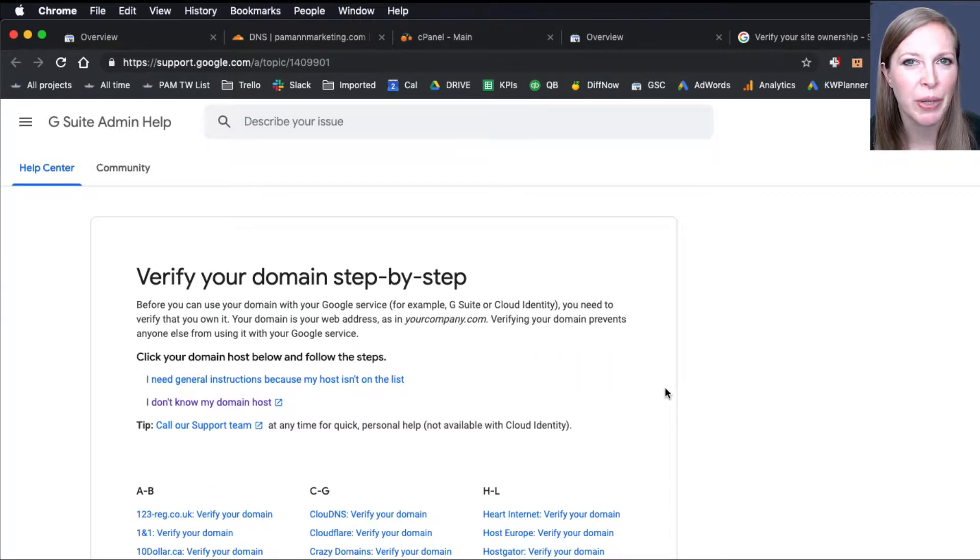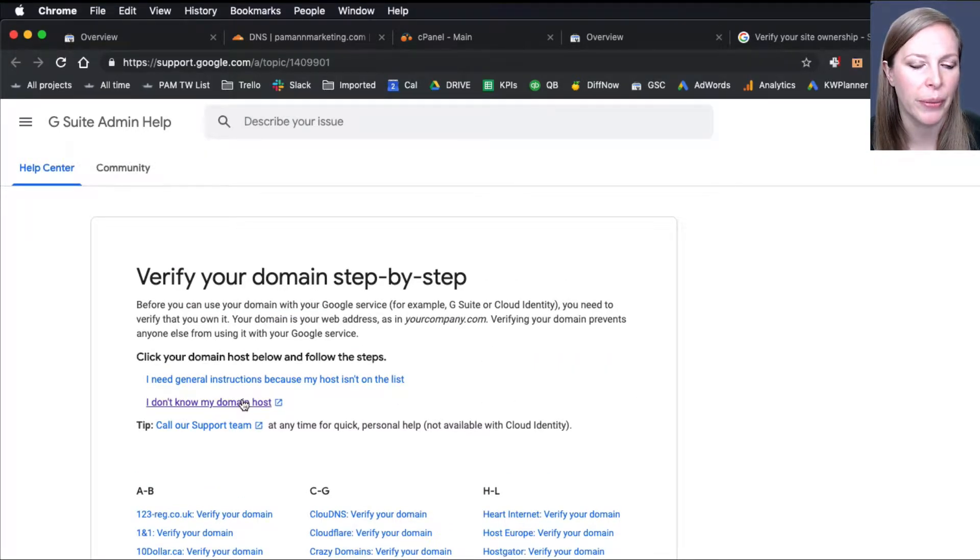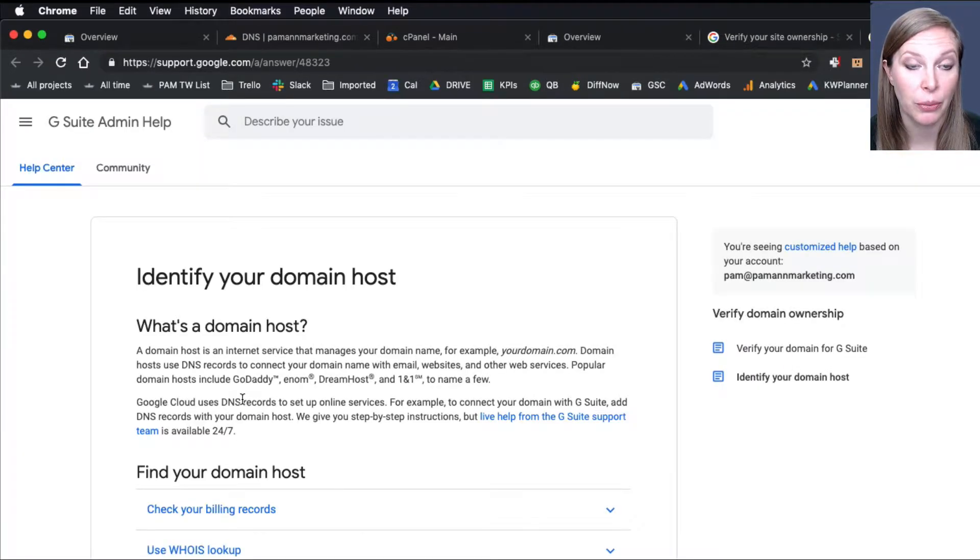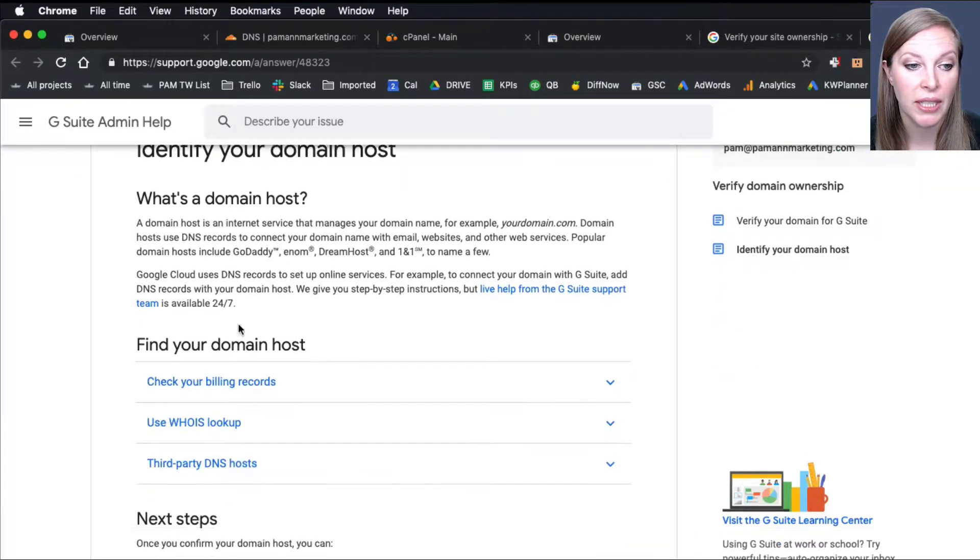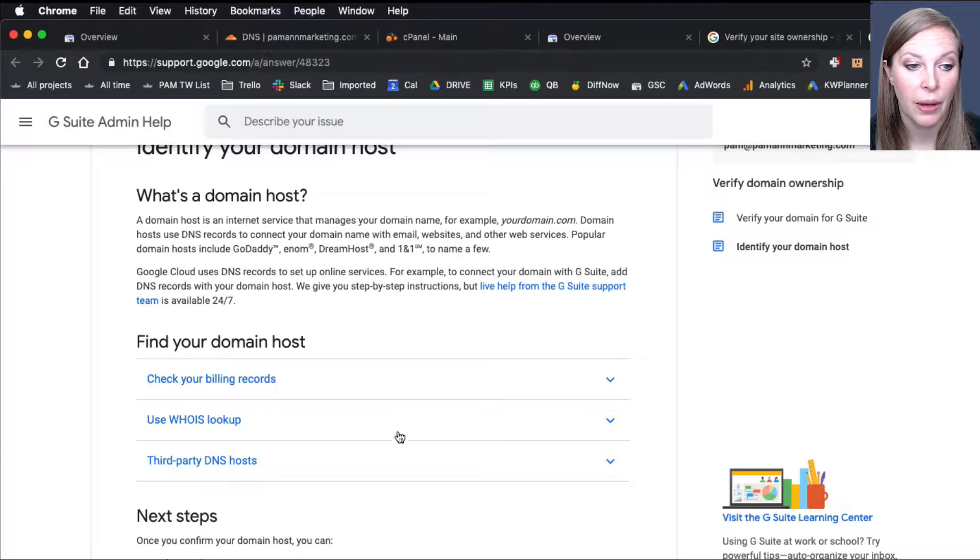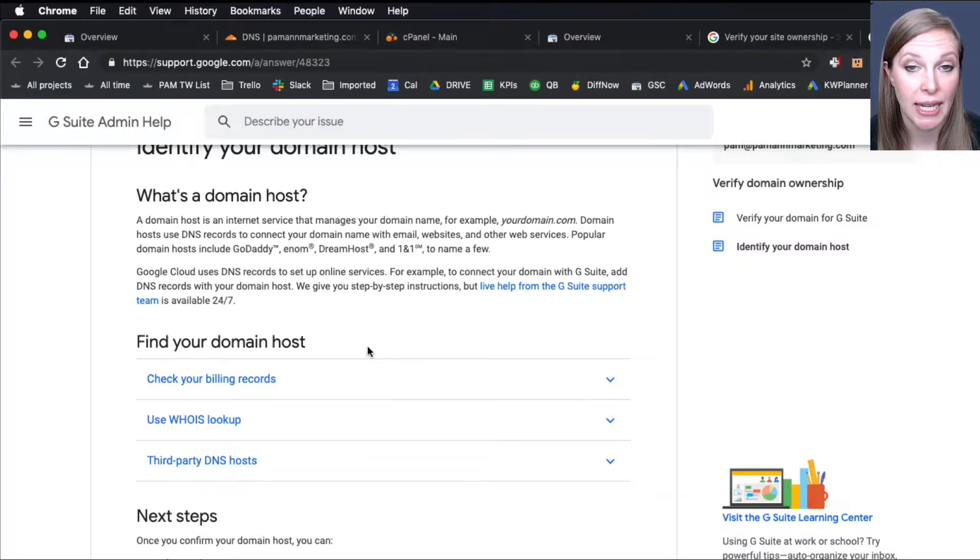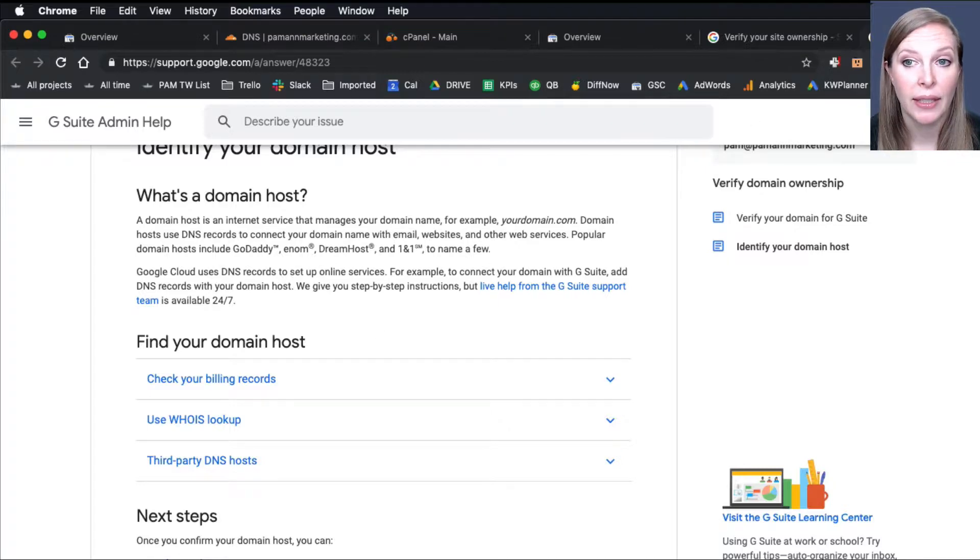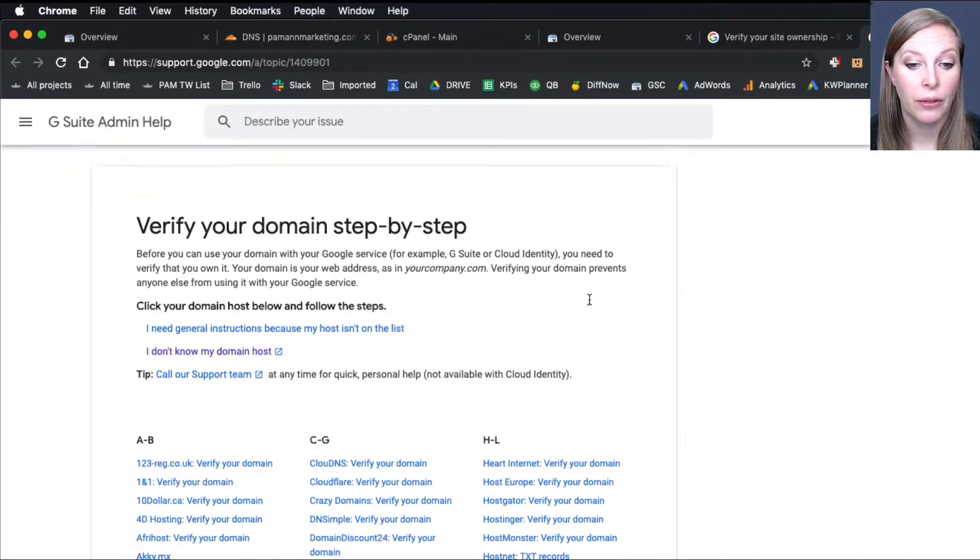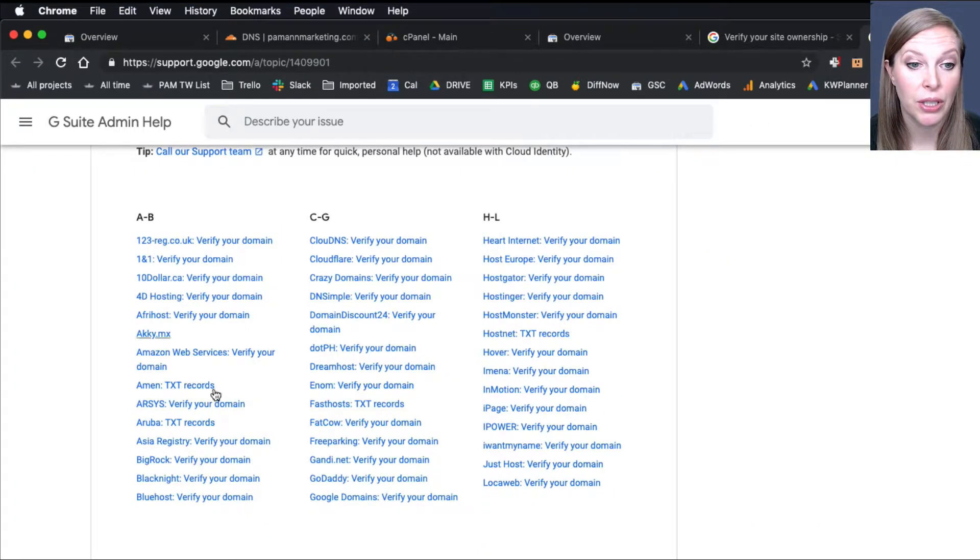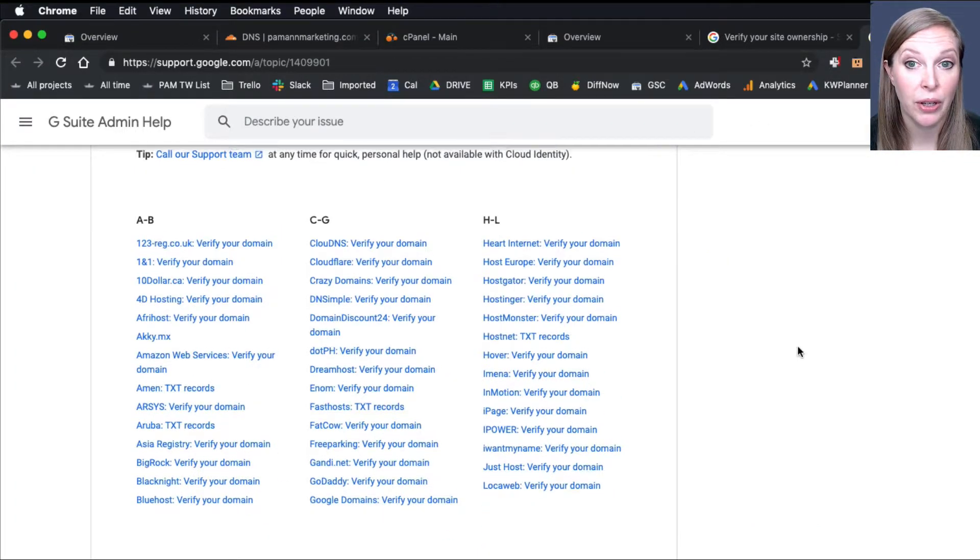But it's pretty much the same for almost all of them. But if you don't know who's managing your DNS, click on I Don't Know My Domain Host. And there's some instructions here that will lead you through figuring out who's managing your DNS. But once you know that, you can then follow the instructions for your specific host.